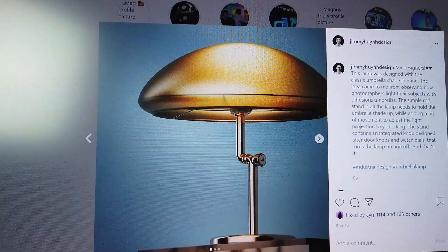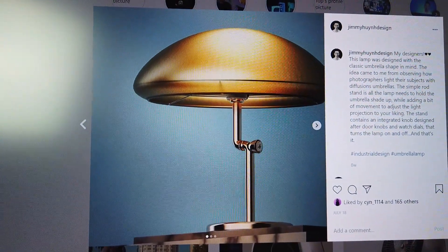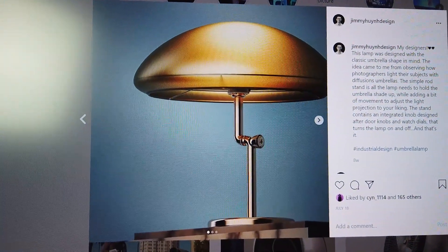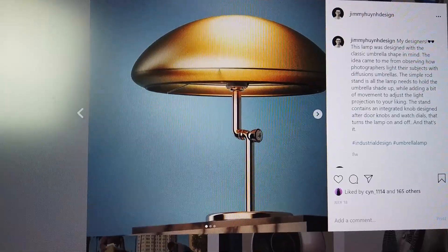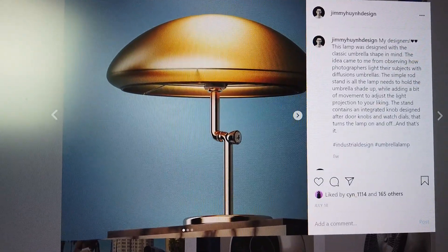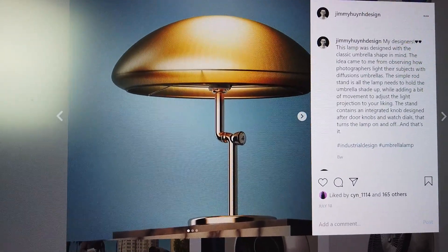What's up designers, welcome back to the channel. It's Jimmy and today I'm going to be showing you guys how I designed my umbrella lamp, or as some people are calling it, my mushroom lamp. Let's do this.